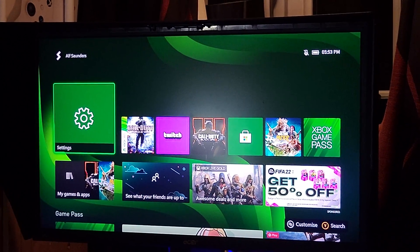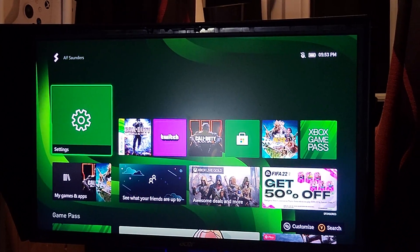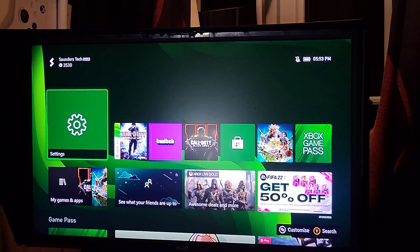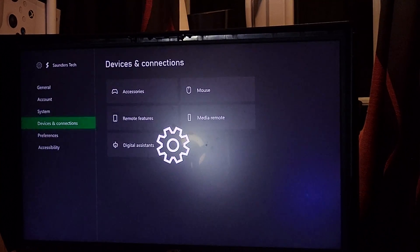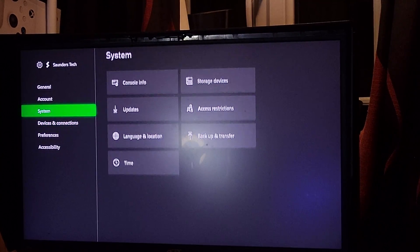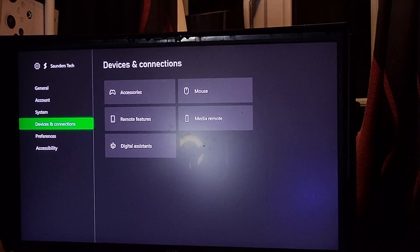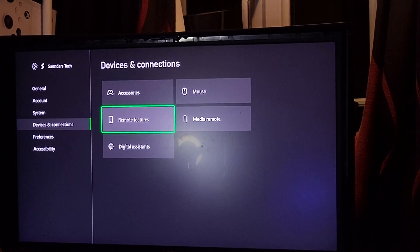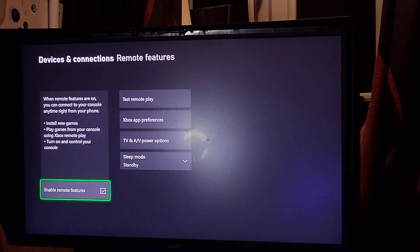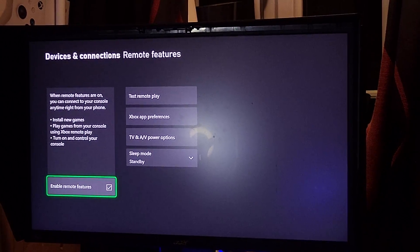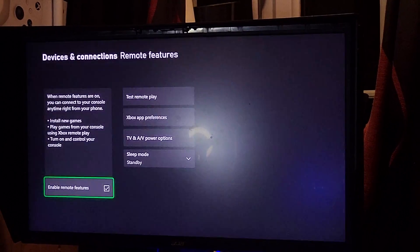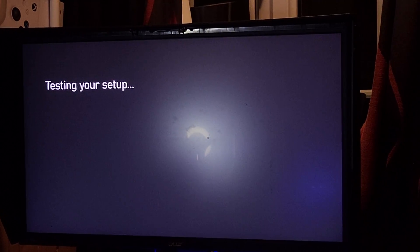Welcome everyone. I would like to show you how to remote play on the Xbox Series S. The first step is you want to head over to settings and navigate to devices and connections, then navigate to remote features, and then you're going to see enable remote features. You just want to turn this on.